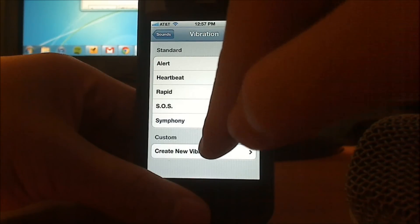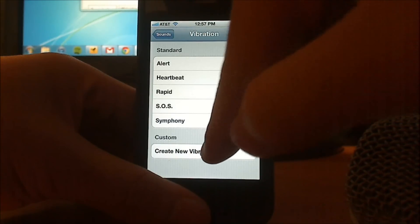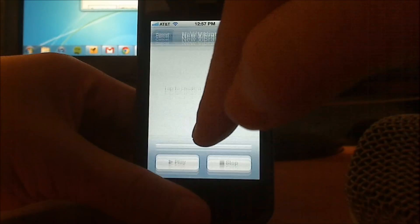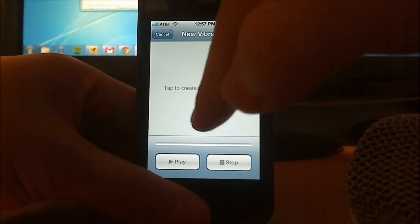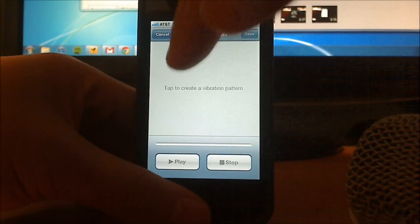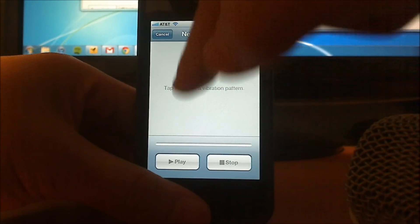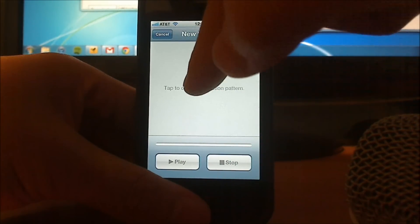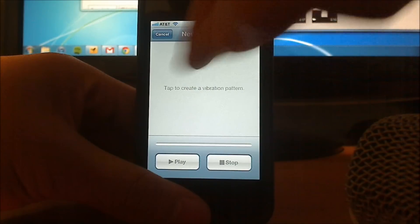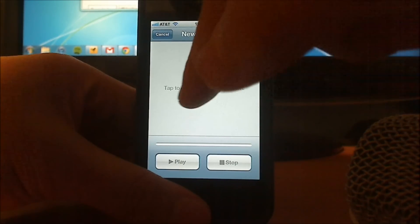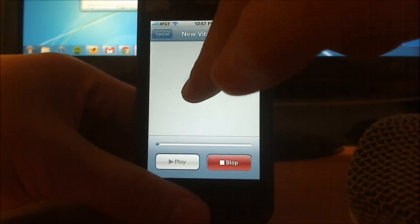But here's the cool part, you can create your own custom vibration, and to start recording your custom vibrations, just start tapping the screen, and think of a little cool beat that you could set as a vibration, so let me do this.